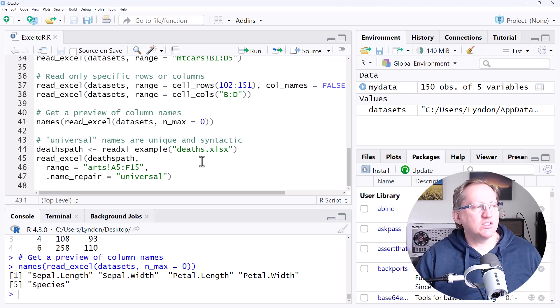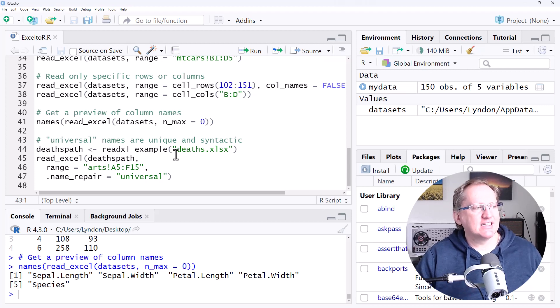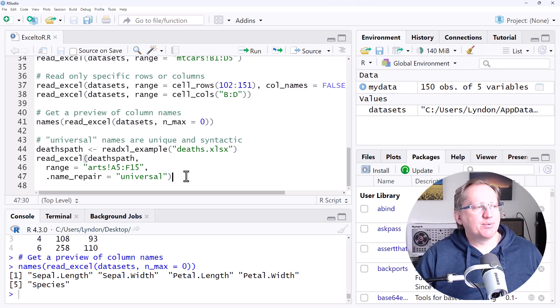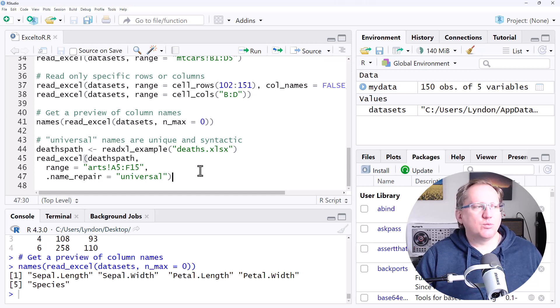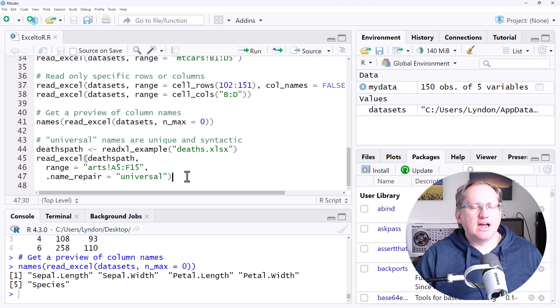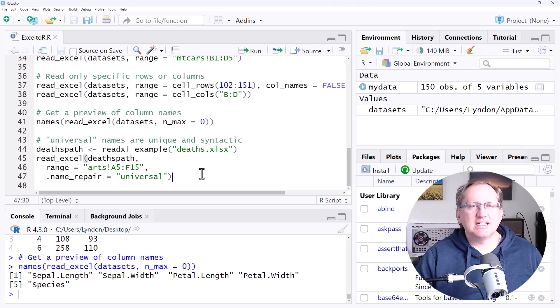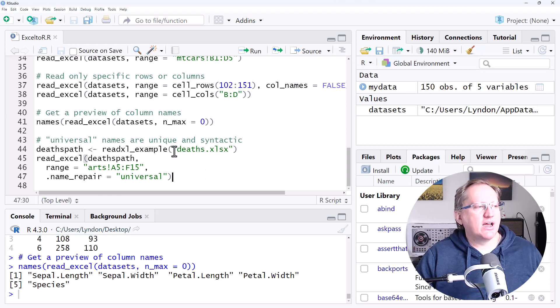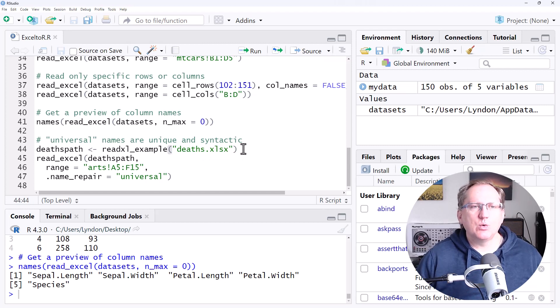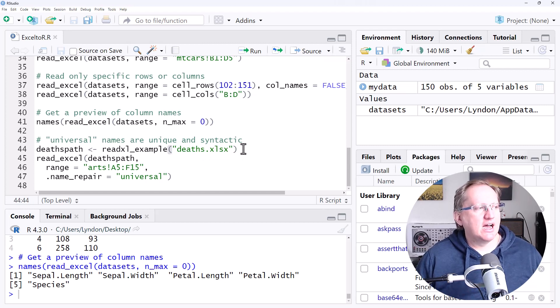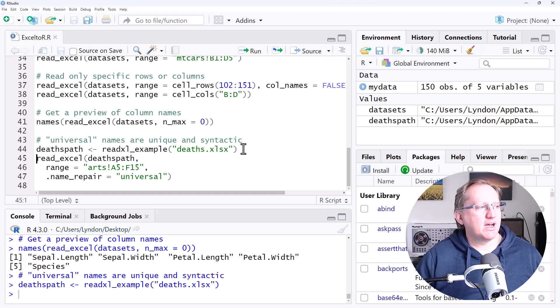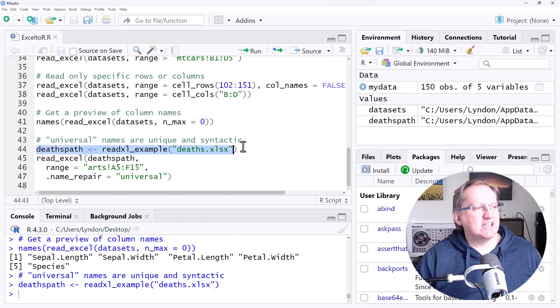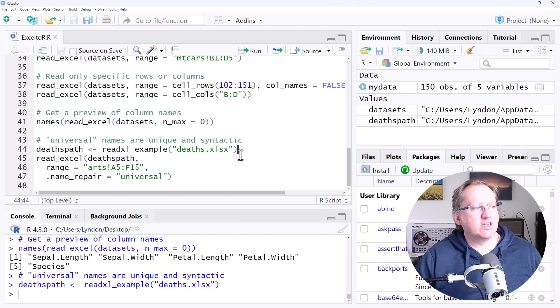The last one, and we're just going to look at a very basic example, is this .name_repair. And so this can be pretty useful for us if we have unusual looking headers, or particularly headers that have spaces and funny characters in them. So with this one, using deaths, so using a different one of those example Excel files, we're going to set the path name. So again, this is just making life easy for my demonstration.